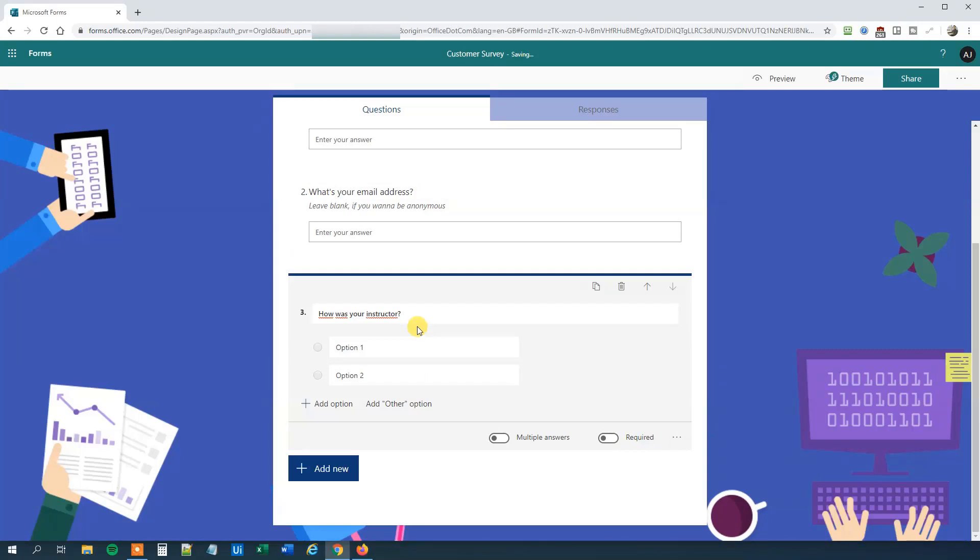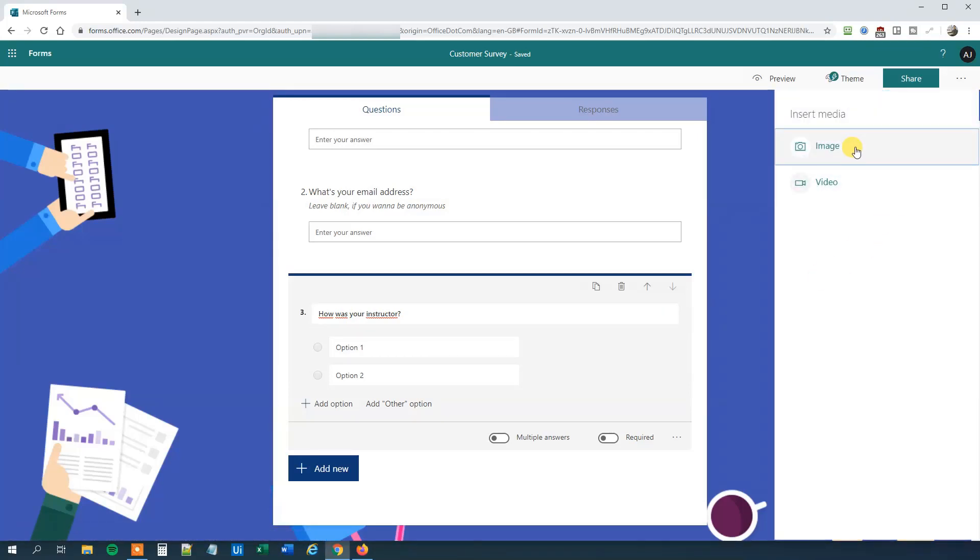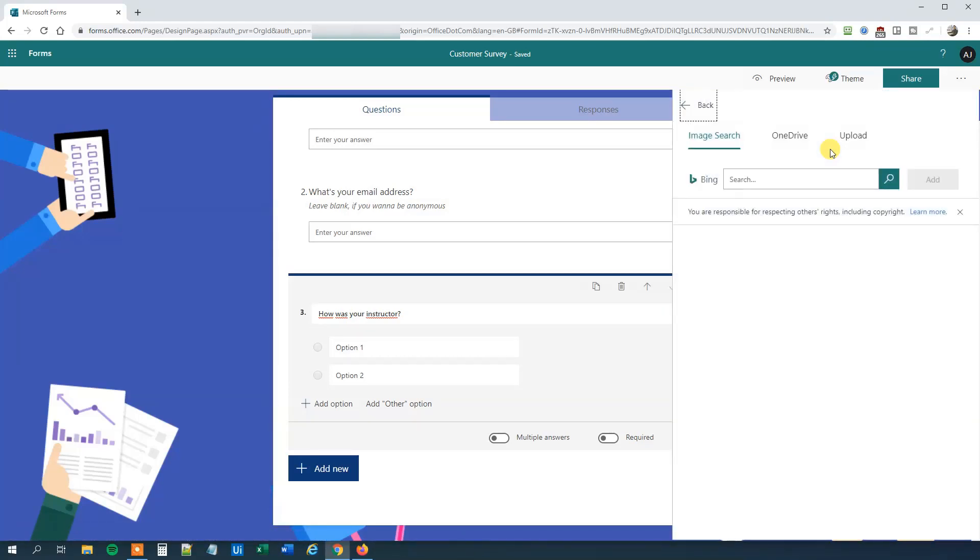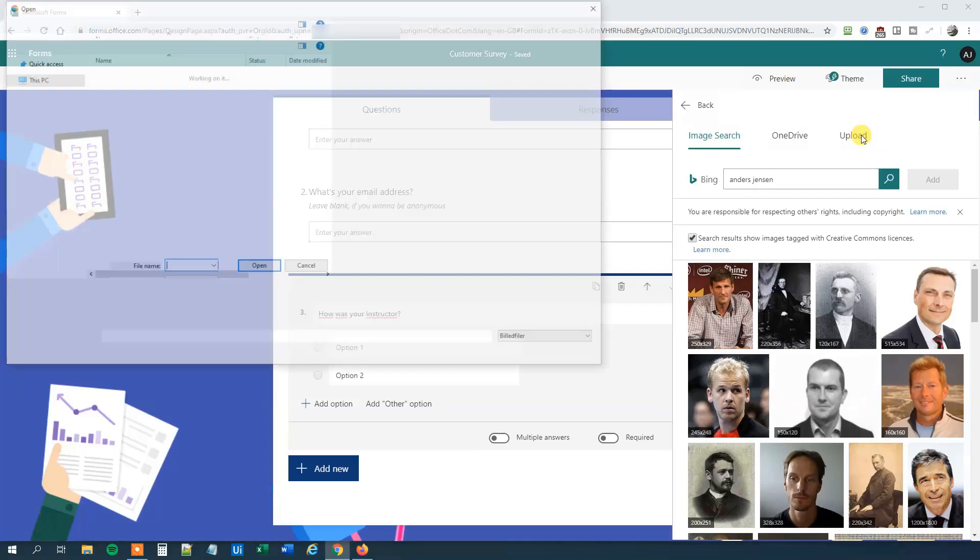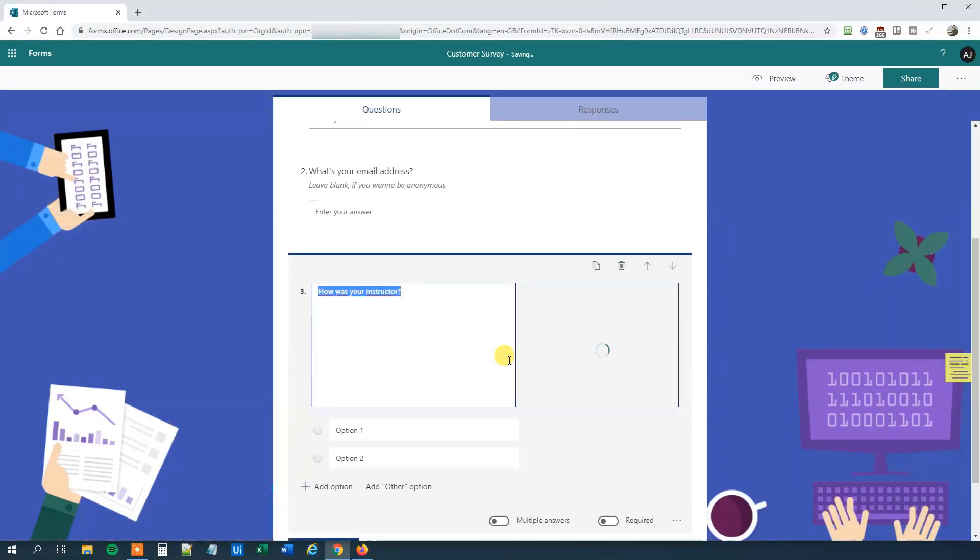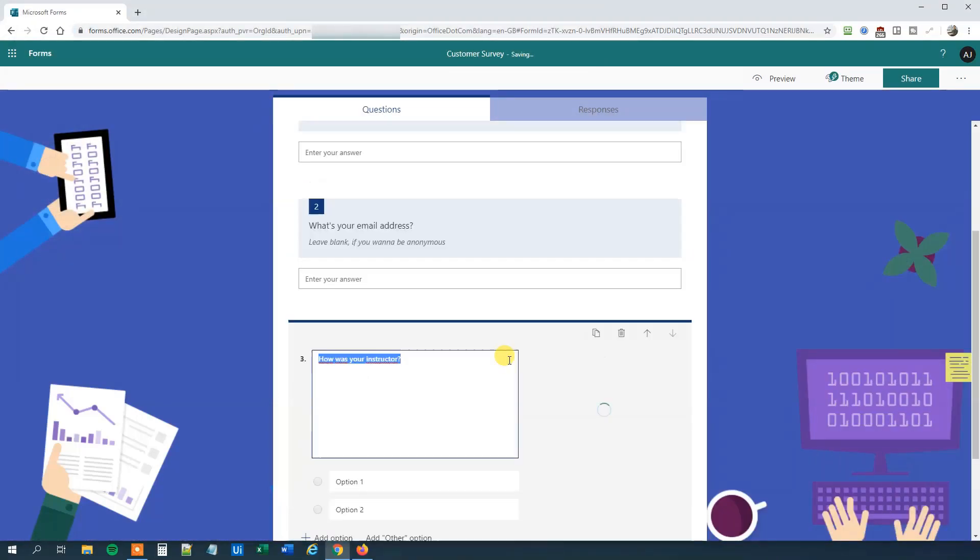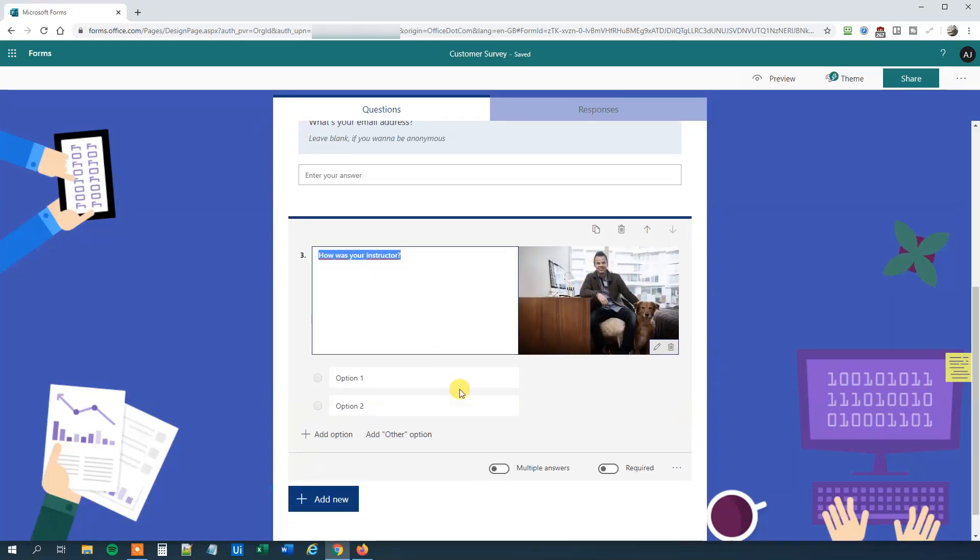Say that we want to add a picture or a video to this question. Then we'll just click the media here. We can see that we can add an image or a video. We'll choose image. We could either search on Bing for Anders Jensen or whatever we want, or we could upload a picture. Click upload. I've saved a picture of myself on the desktop, so choose that one and click open. Now we got a picture of me, actually me and my dog as well, to this question.